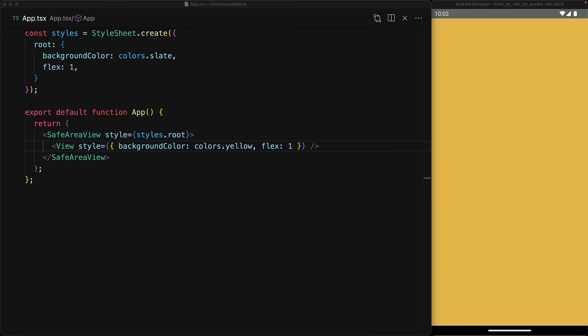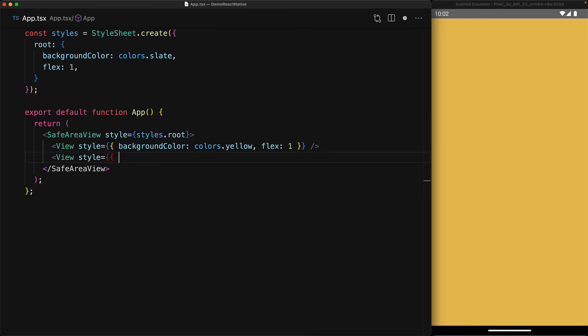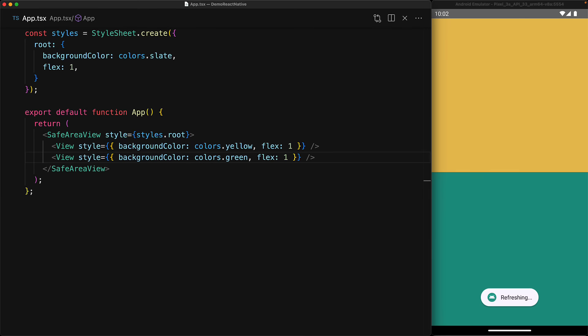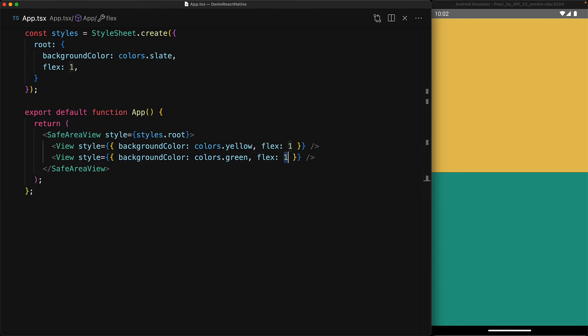The Flex property is actually consumed by the parent as a ratio. If we have two view components both with Flex of 1 under the safe area view, since they both have a Flex ratio of 1, they would get an equally distributed amount of the total space. If we change the Flex value of the green view to be 2, then it would get twice the amount of space as the yellow view.